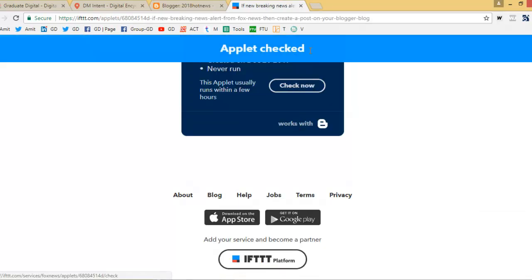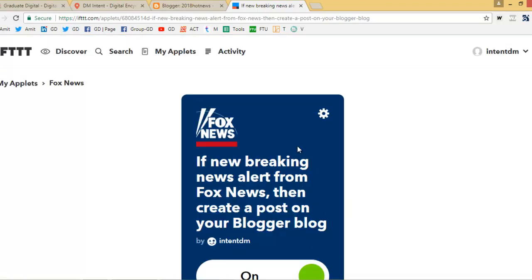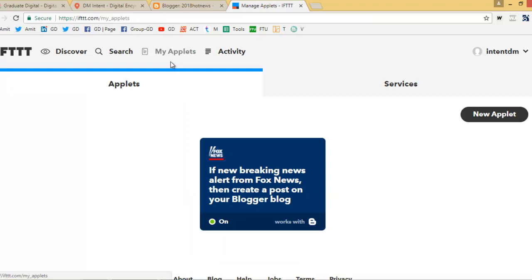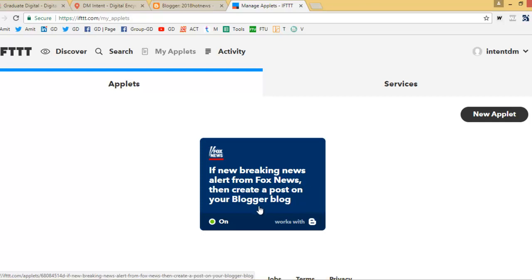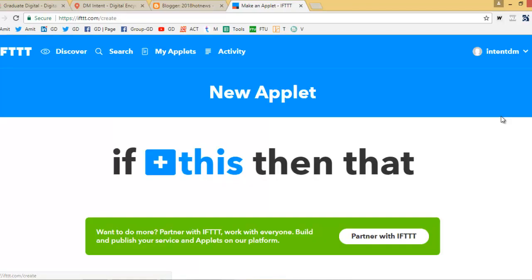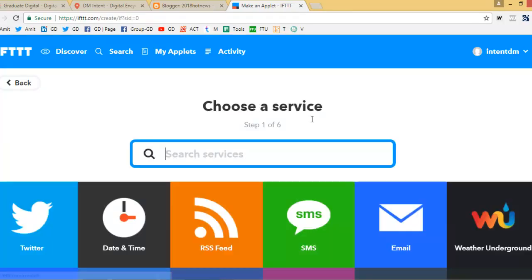Check — now it's working. Applet checked. So it's done. What will happen now is: if any new breaking news alert from Fox News is published in that section, it will automatically create a post on your Blogger blog. You can also do this with other websites — Times of India is available too.